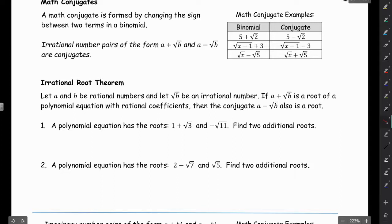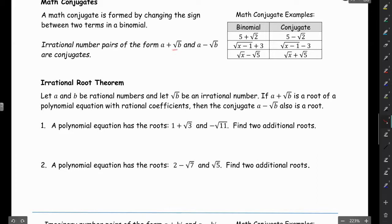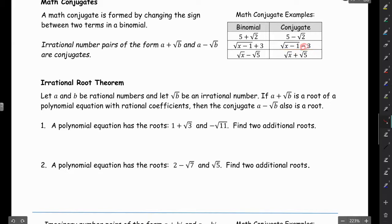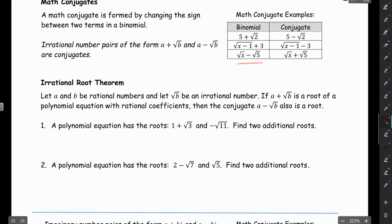The next thing we're looking at is math conjugates. A math conjugate is formed by changing the sign between two terms in a binomial. Irrational number pairs of the form a plus root b and a minus root b are conjugates. So if I have 5 plus root 2, the conjugate is 5 minus root 2. If I have root(x minus 1) plus 3, the conjugate is root(x minus 1) minus 3 — notice we didn't change the sign under the radical. And root x minus root 5 has conjugate root x plus root 5.